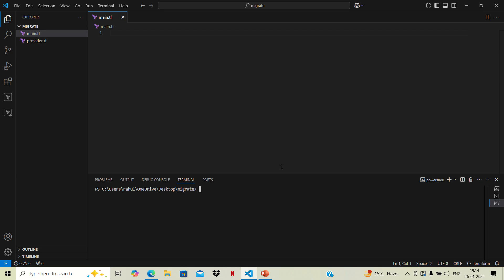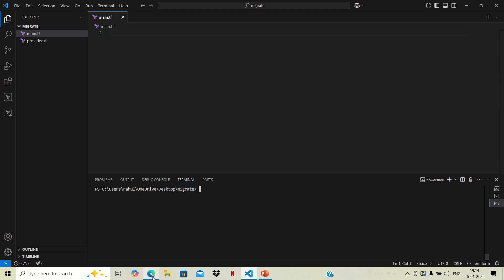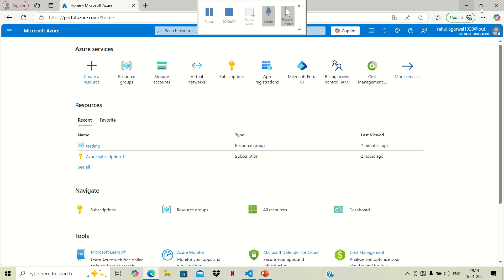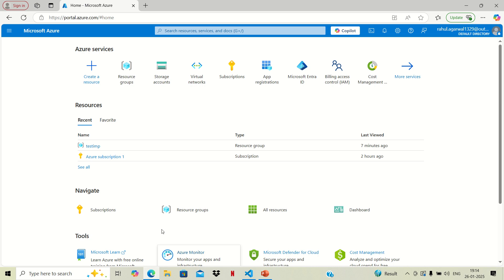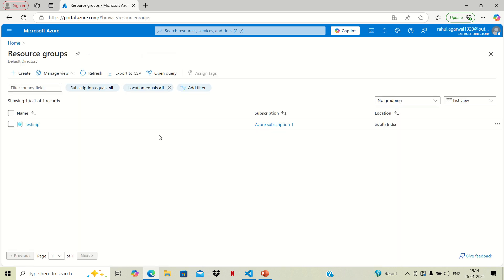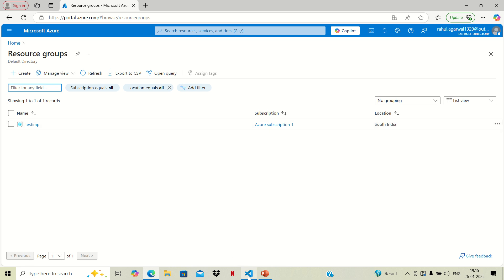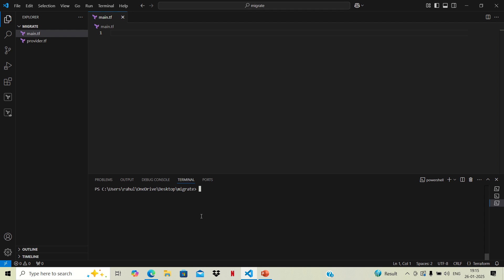Previously, what we were doing was creating resources over cloud using Terraform code. But now the resource is already there on cloud and we want to get it managed using Terraform. For that, I've taken the example of a resource group — one resource group is already created on cloud but it was created manually.